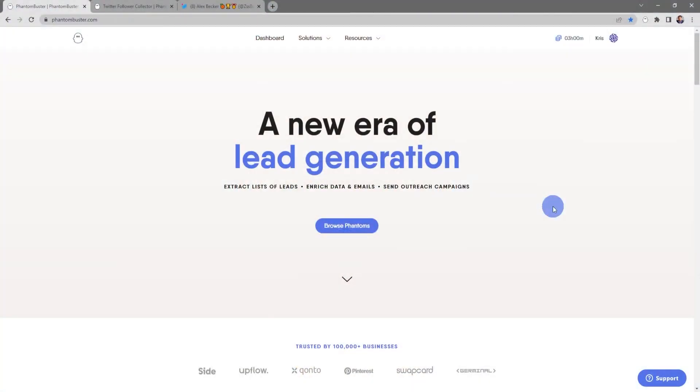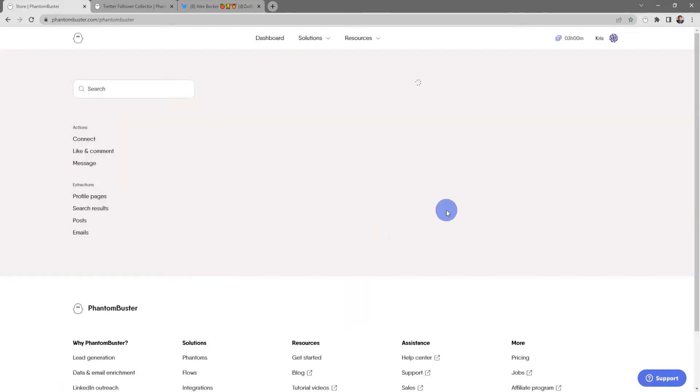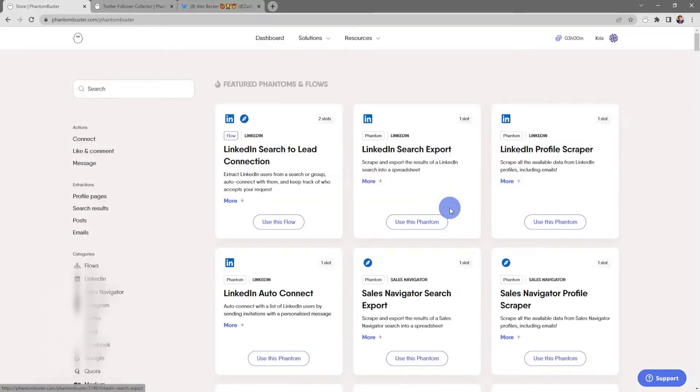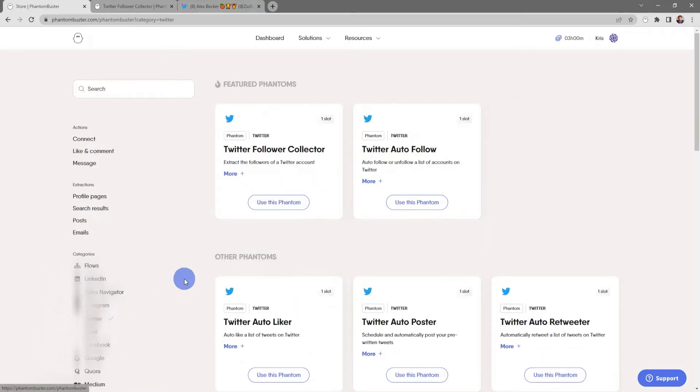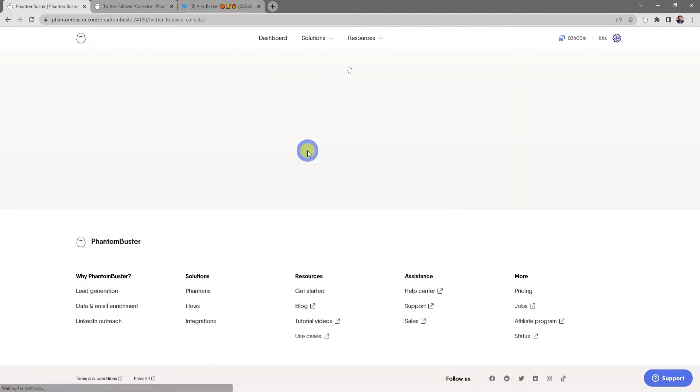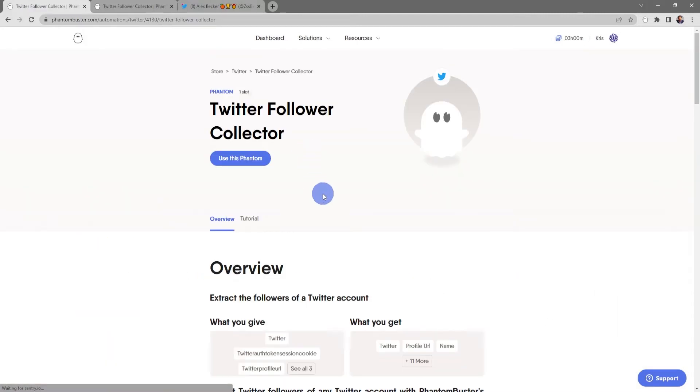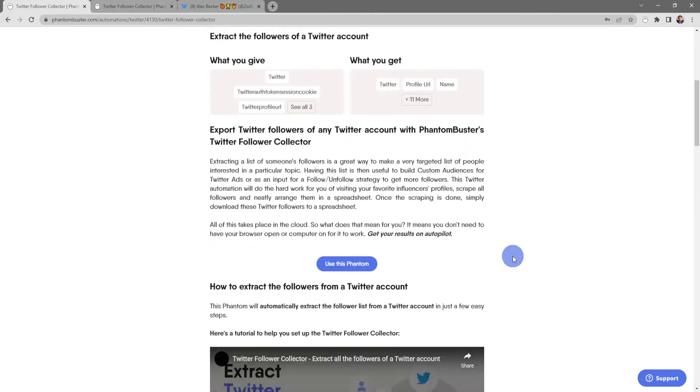To get started using this phantom, we want to head on over to phantombuster.com and click on Browse Phantoms. Next I'm gonna go to the left-hand side and sort by Twitter phantoms, and I'm gonna choose Twitter Follower Collector.